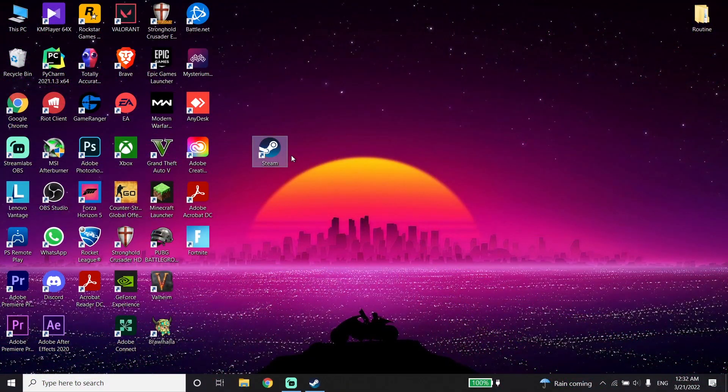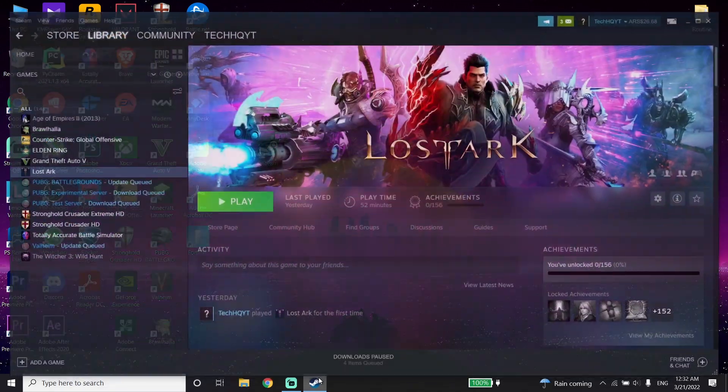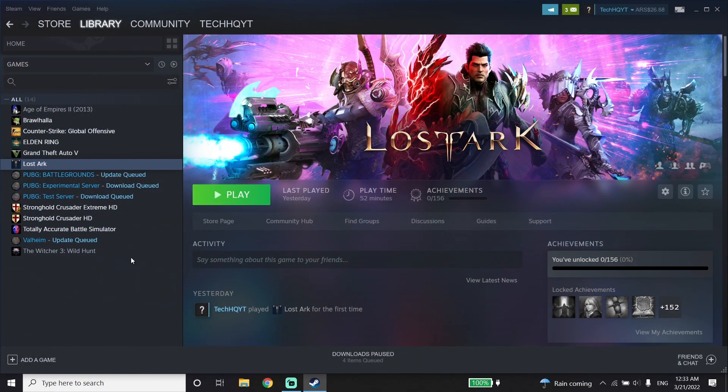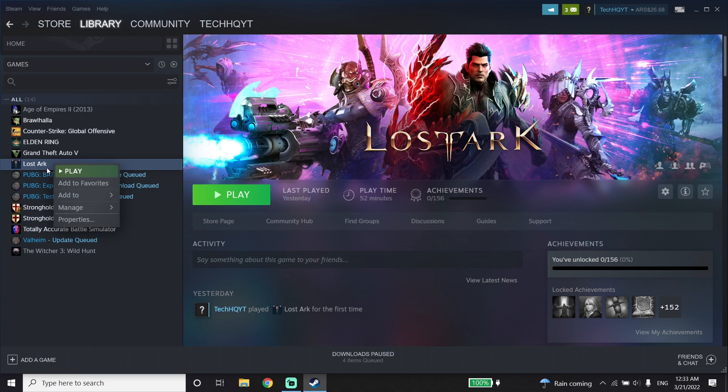Okay guys, with Lost Ark Easy Anti-Cheat error, first of all just go ahead and open up Steam. Then right-click on Lost Ark and then go down and click on Properties.